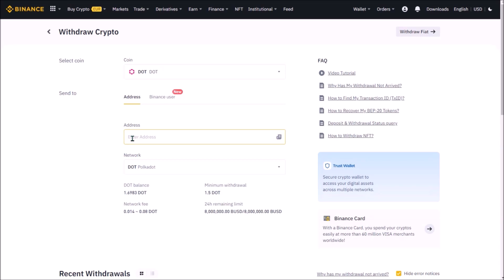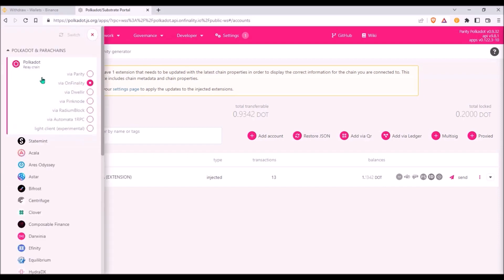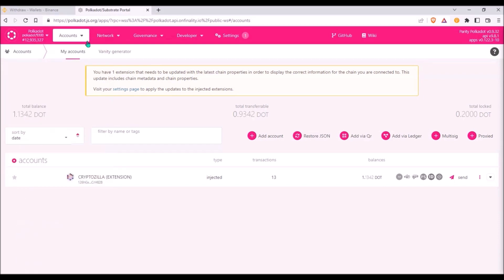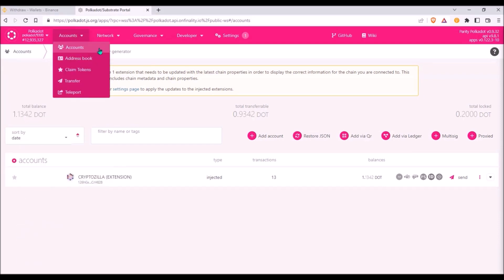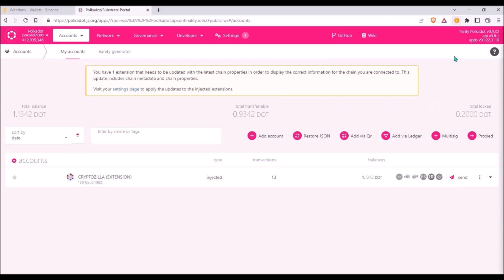Now the most important step. I need to add my Polkadot wallet address. I go to Polkadot.js portal, switch the network to Polkadot and go to my accounts. Here I simply copy my Polkadot wallet address by clicking on this icon. Each Polkadot address starts with number 1.